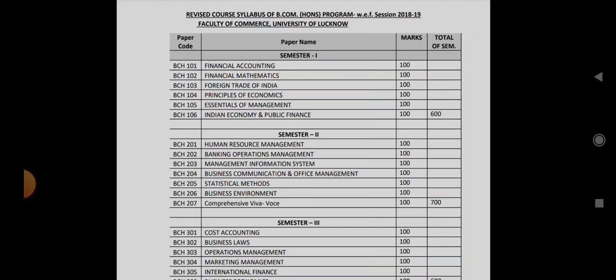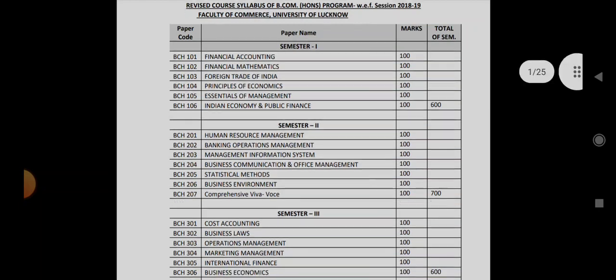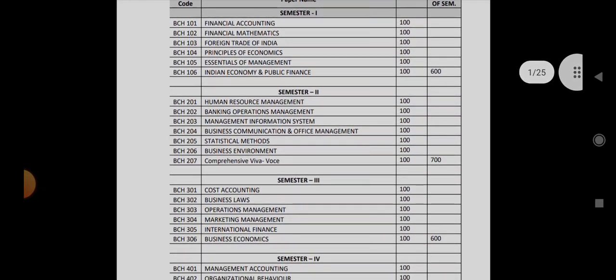First is Human Resource Management, second is Banking Operations Management, then Management Information System, Business Communication and Office Management, Statistical Methods, Business Environment. These are your six subjects and then you have a comprehensive Viva. So total is your 700 for the whole semester.